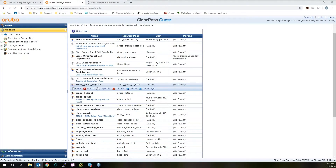Welcome, ladies and gentlemen, and thank you for your time. My name is Dustin Ray. I am a senior network architect here at CompWorx Technology Solutions, and today we're going to take a look at HPE Aruba's ClearPass Policy Manager and Guest Engine.